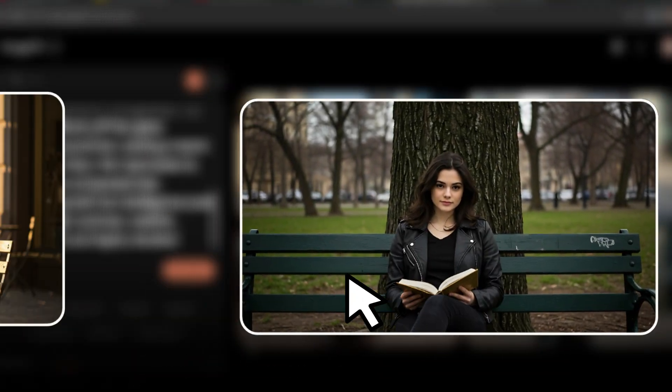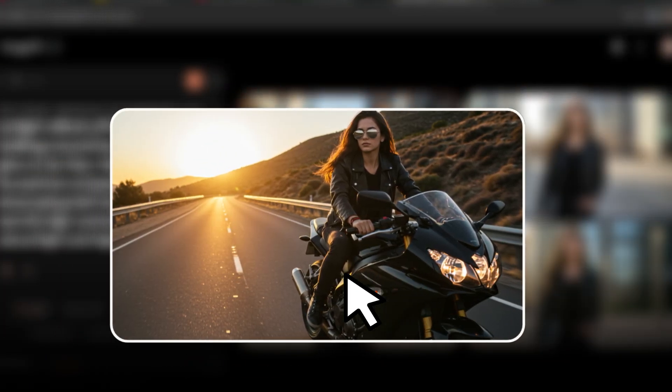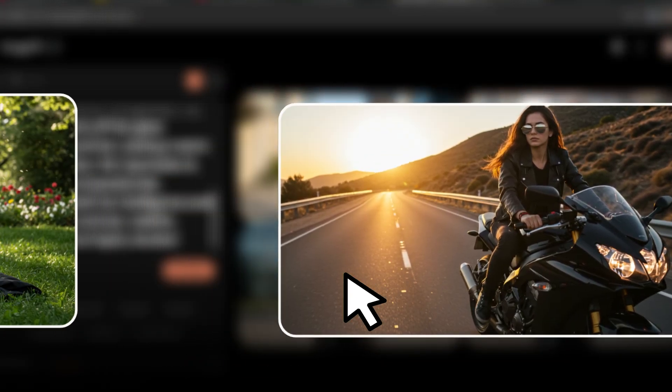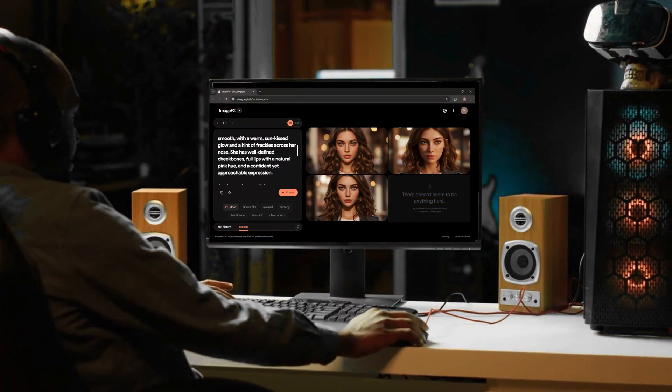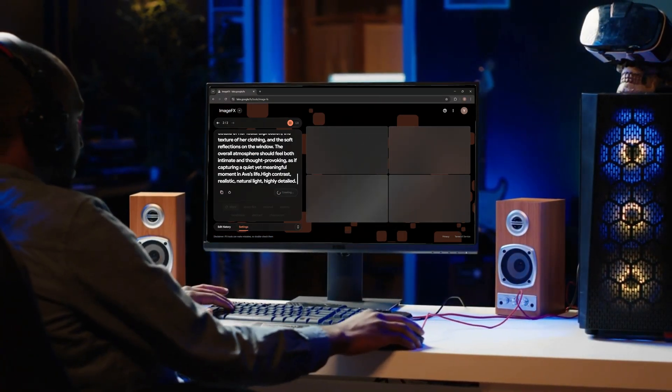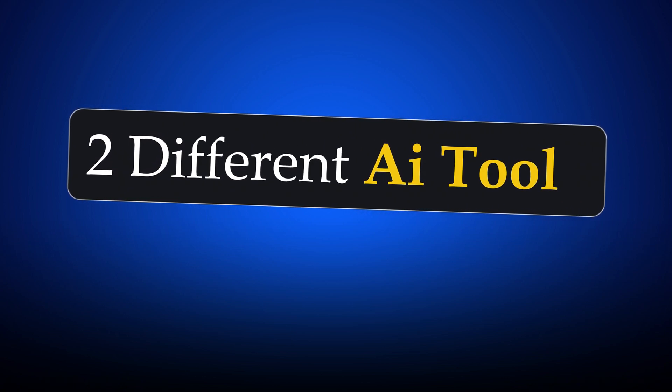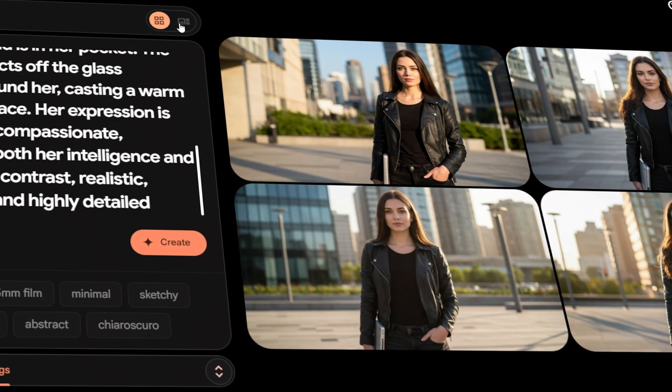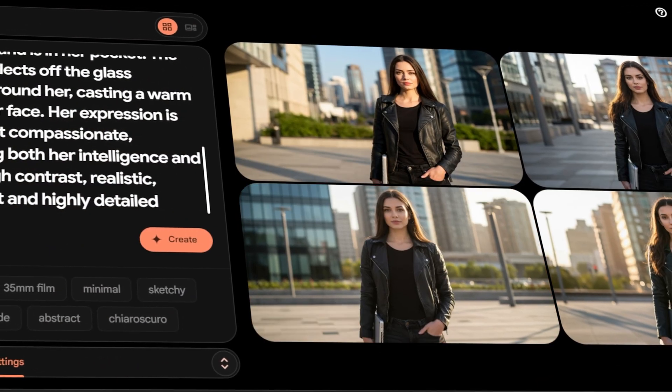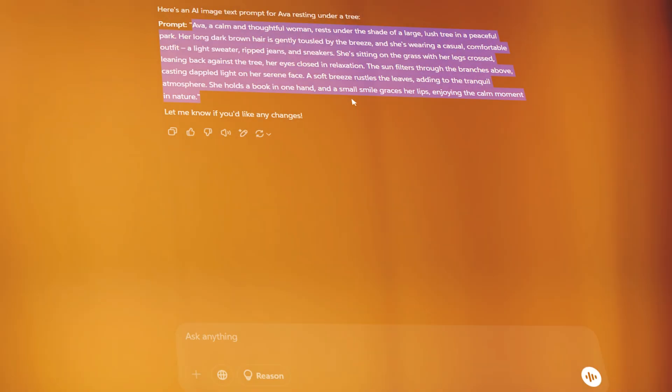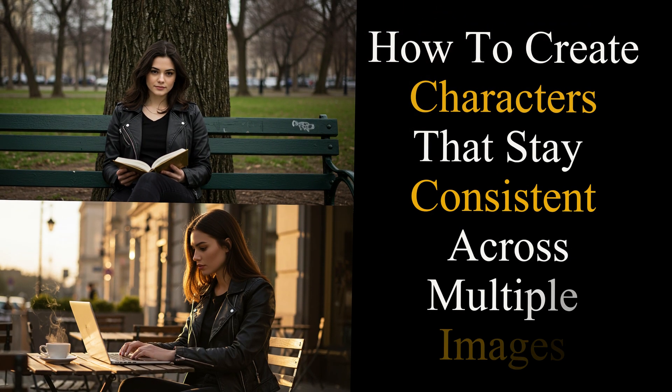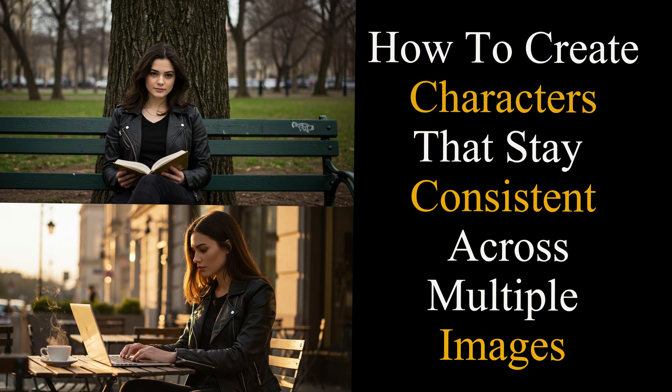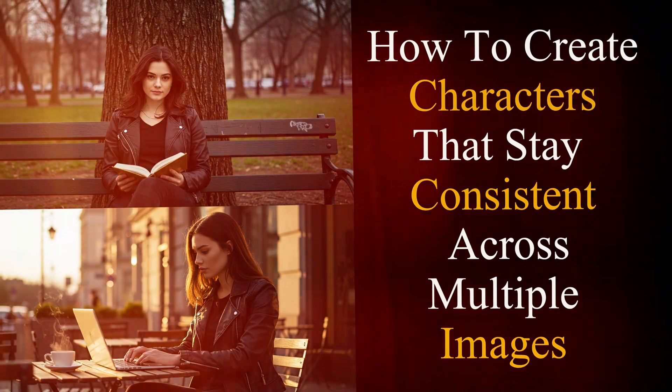Want to create consistent AI characters for your projects without worrying about starting from scratch each time? Let me show you how to do this completely free and in just a few simple steps using two different AI tools.